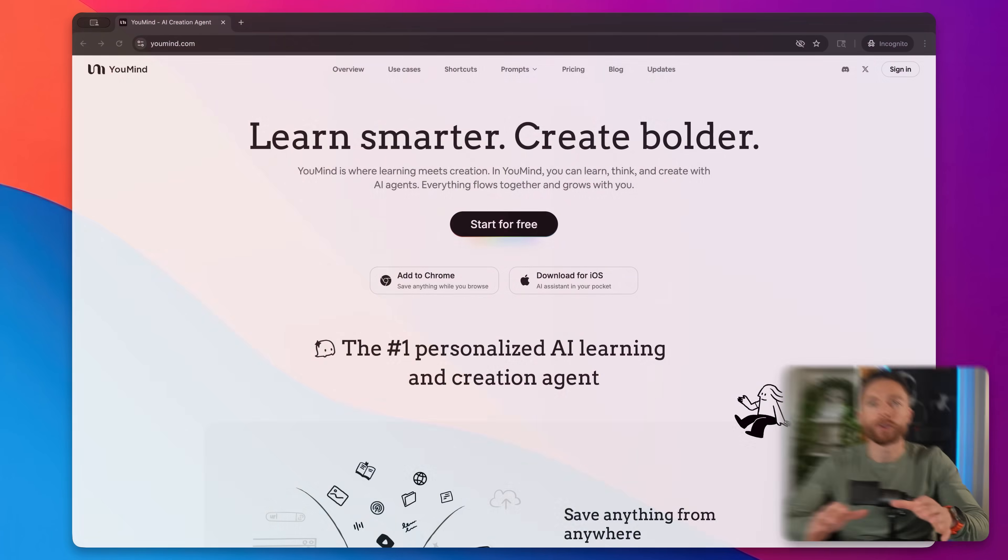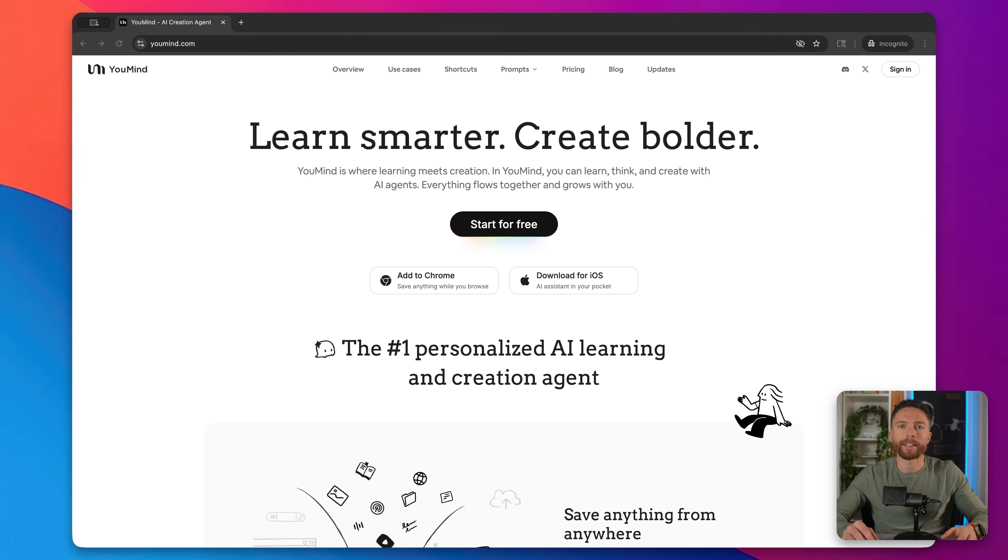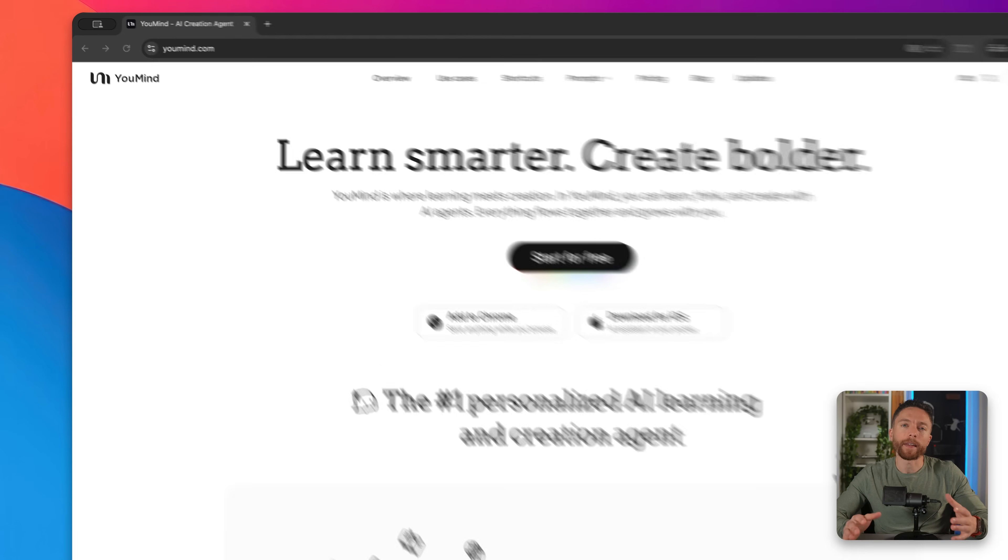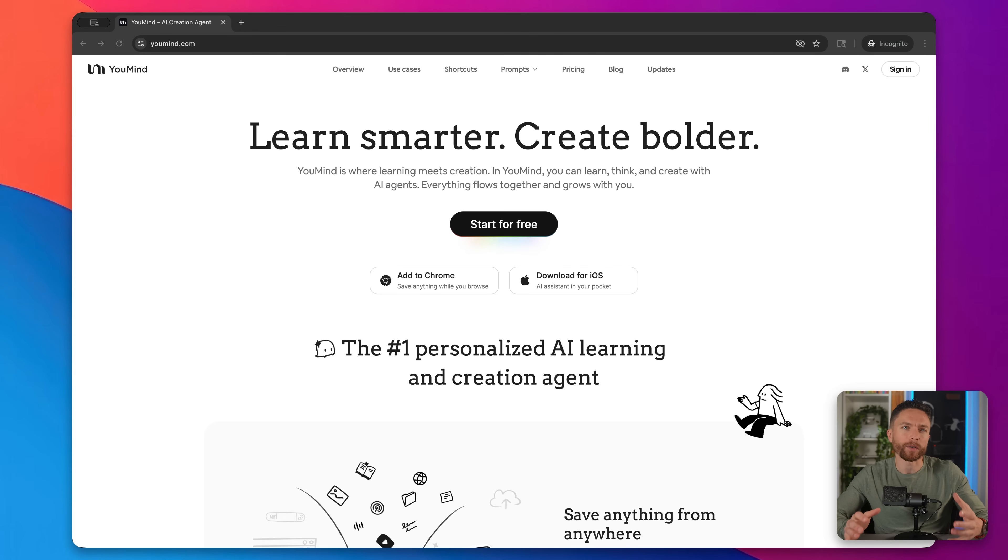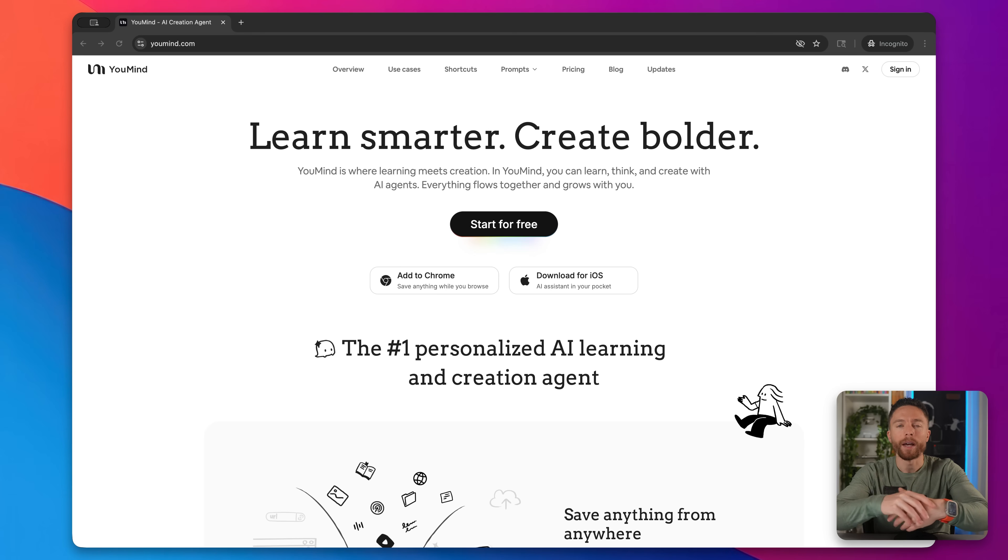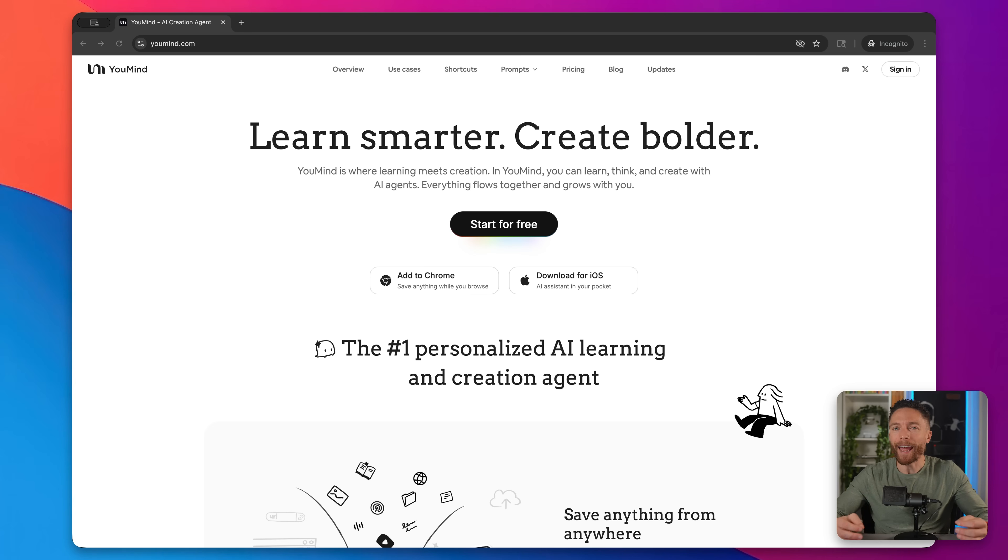The tool we're talking about today is called YouMind. This is it right here. And I think the best way to describe this is it's almost like if Notebook.LM and Notion merged together, but with multiple AI models built in and a complete creation studio.